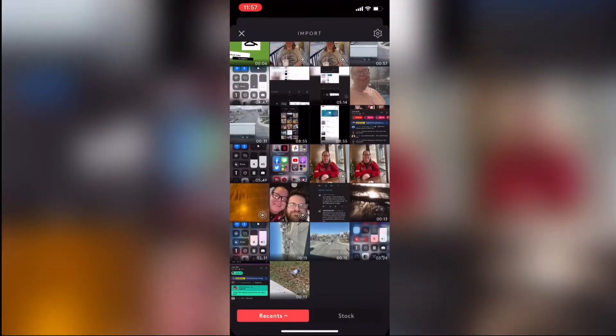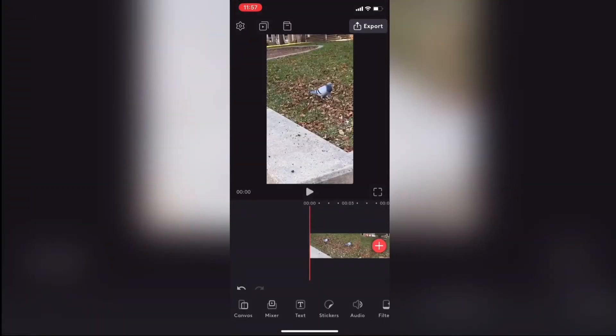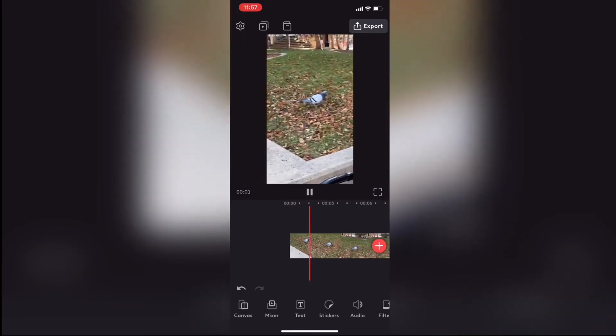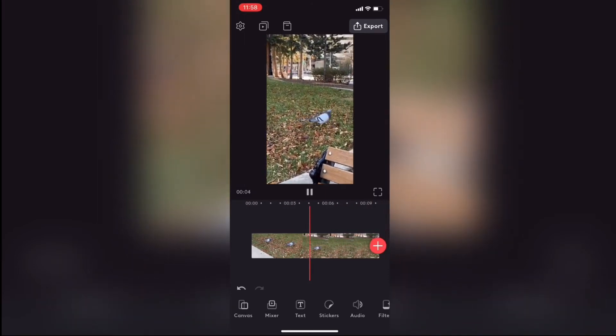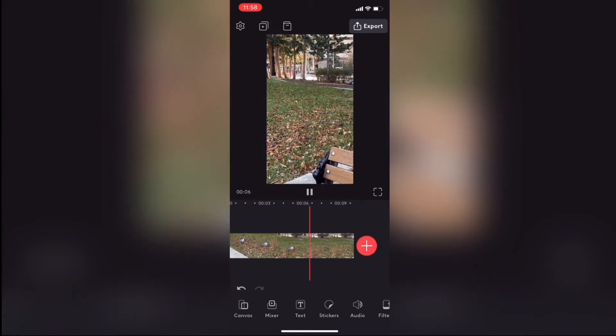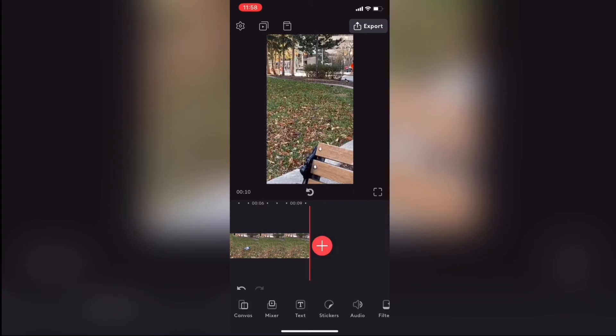The next thing I'm going to do is add another clip which I shot vertically. I'll play it to show you what it is — there's no audio and it's just a clip of a pigeon walking in the park, shot in portrait mode. I'd like to reformat this clip into a 16 by 9 format so that I can upload it to YouTube at the end of this video.